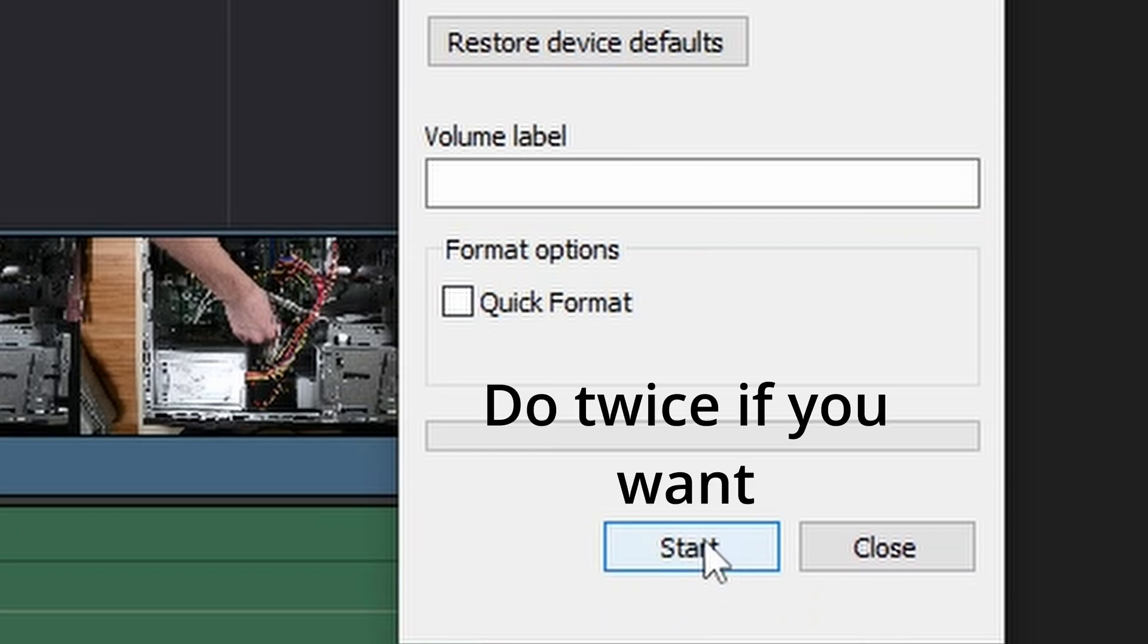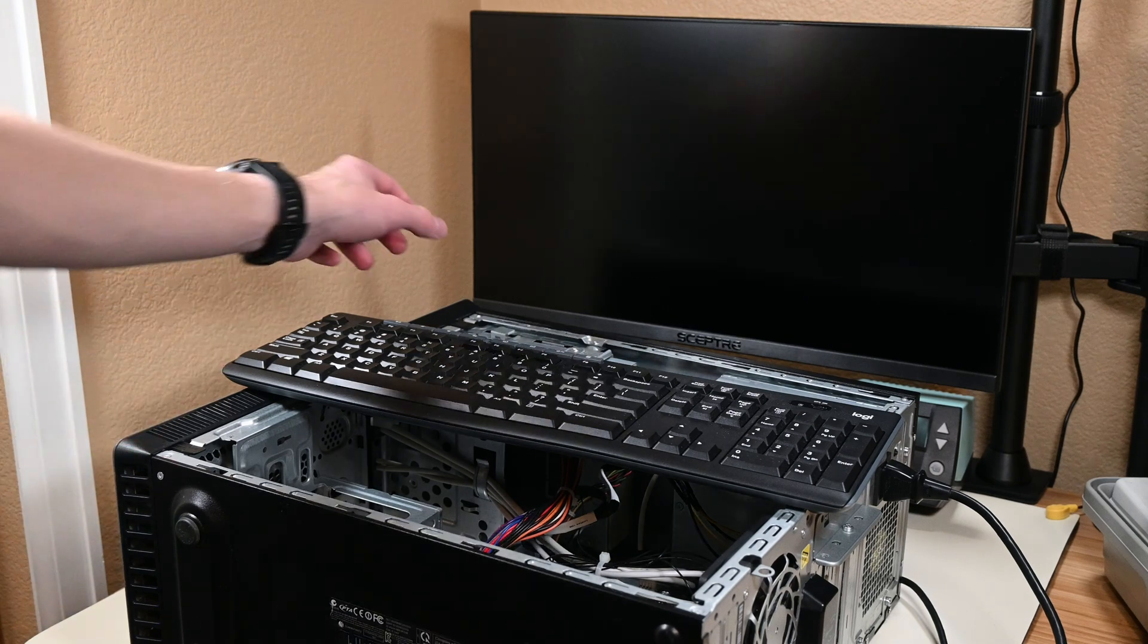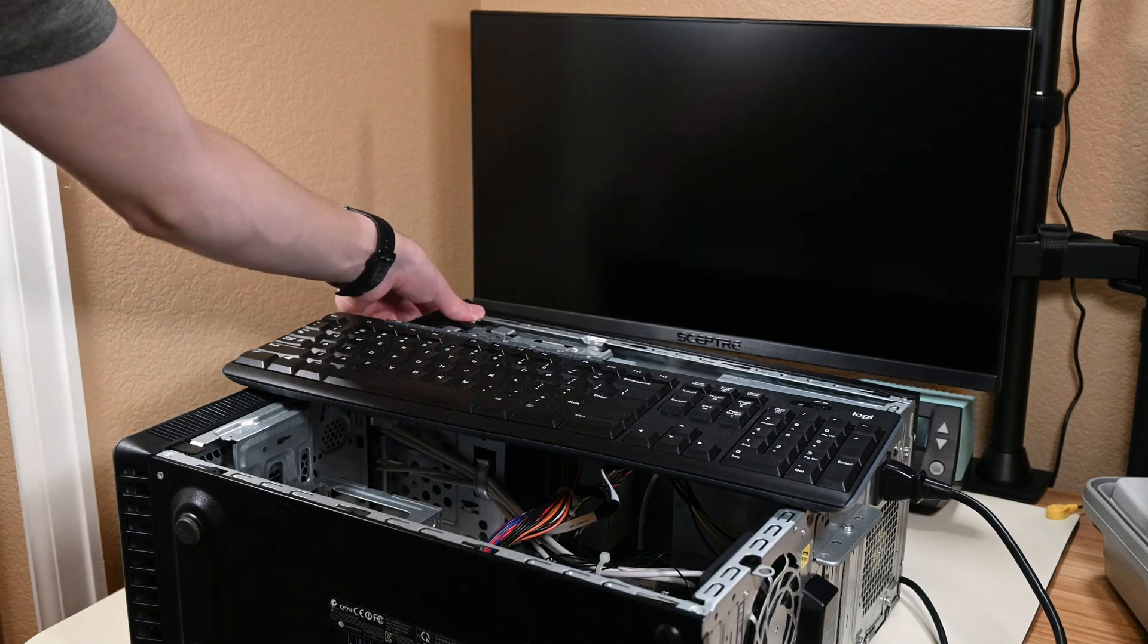However, if you want to be entirely certain, you can do two passes. However, let's say your system didn't turn on. What now?